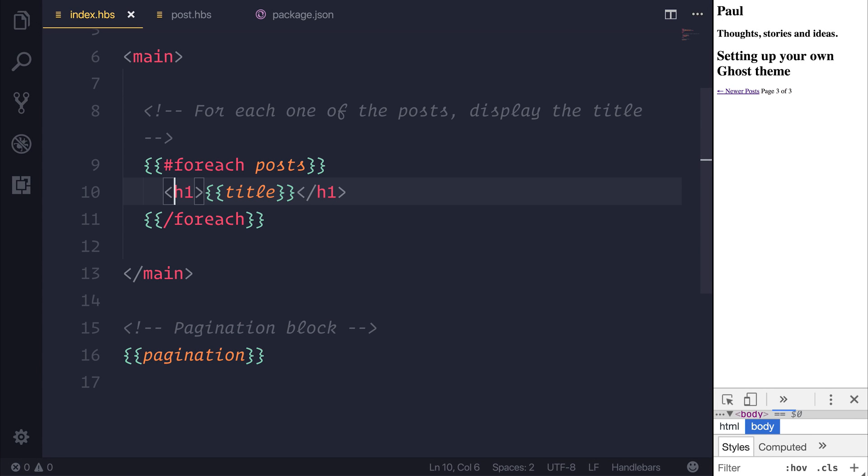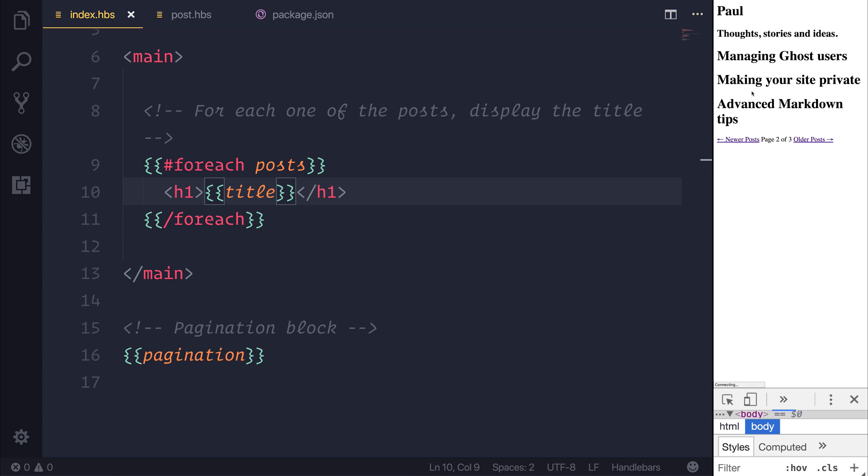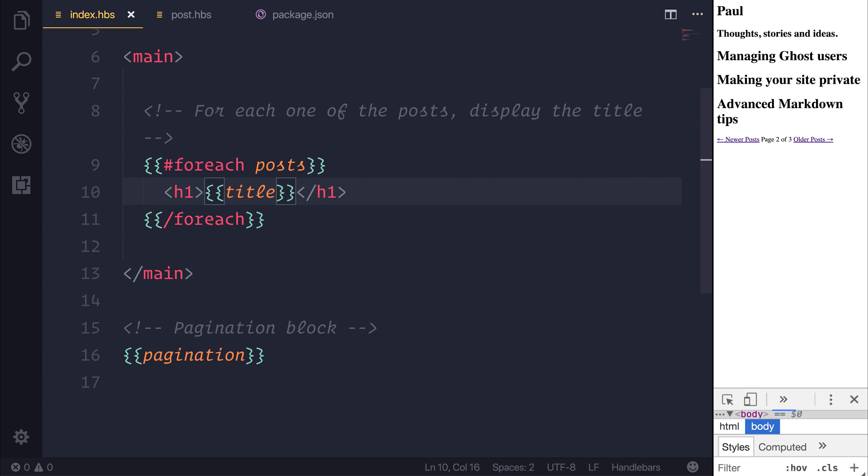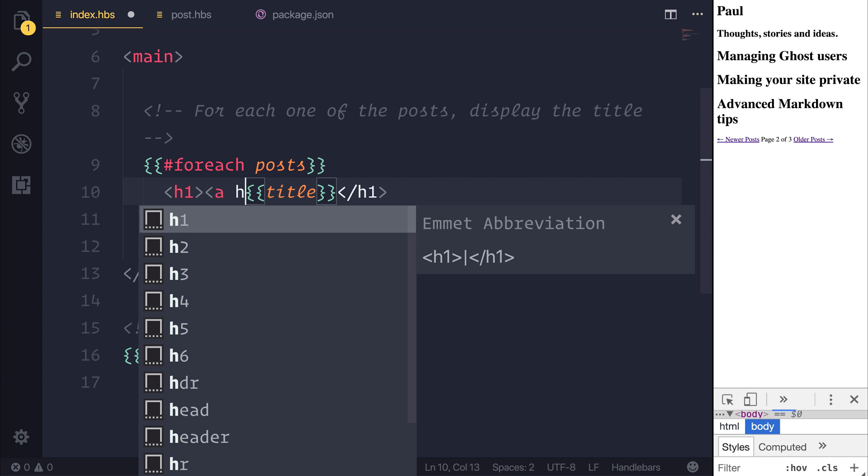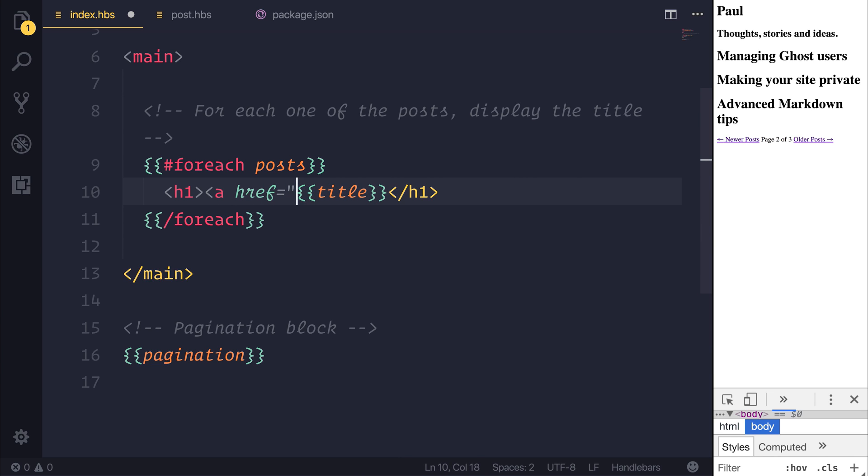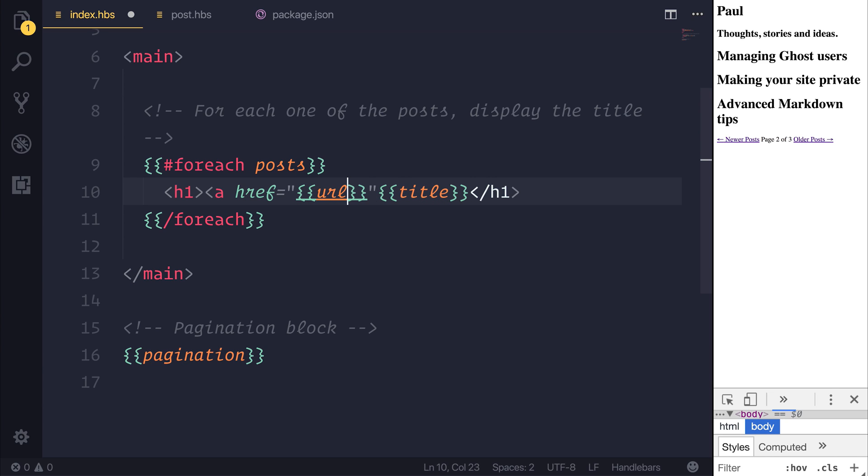You'll be happy to know that we can navigate our user from these posts to the post detail page with an anchor tag. So inside of our title here, let's give that an anchor tag with the reference and we'll bind that to URL.